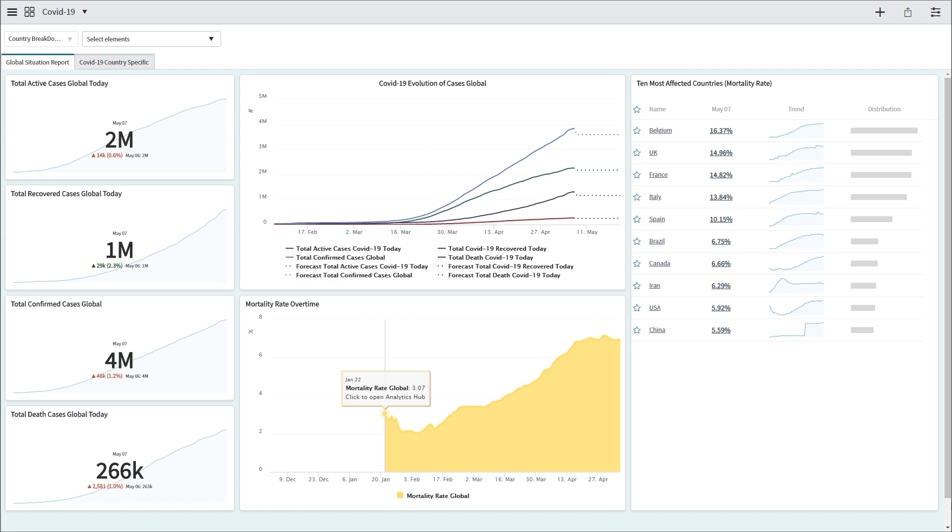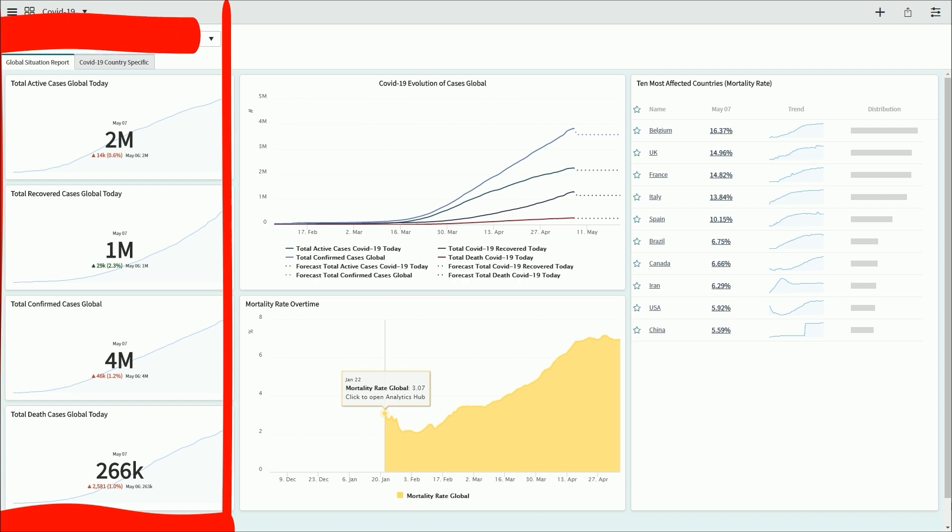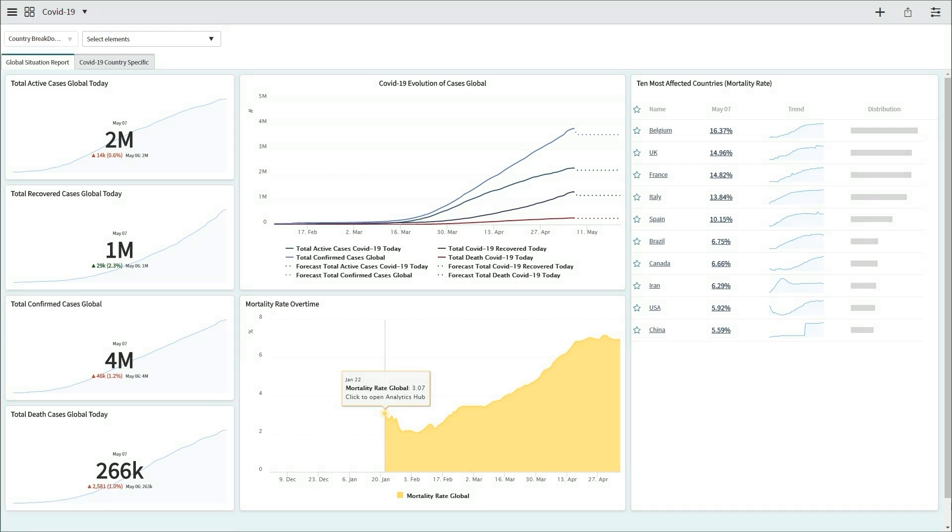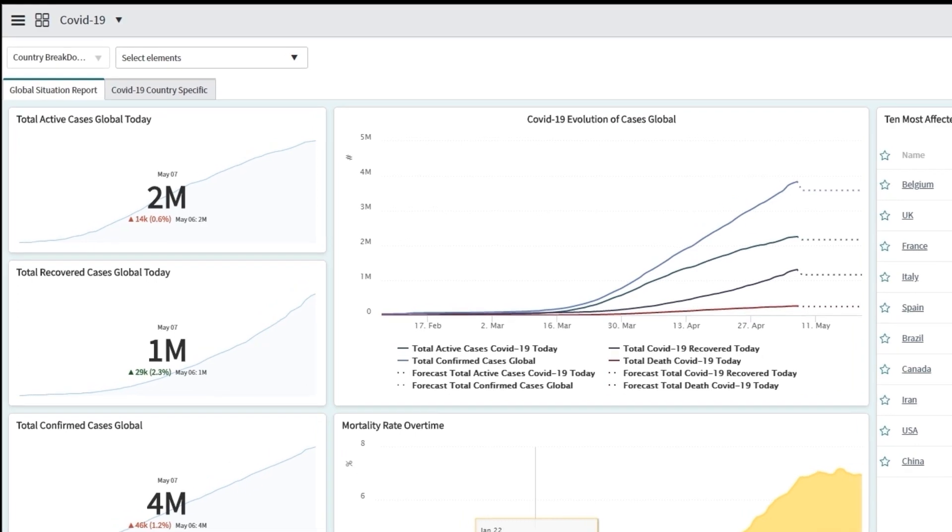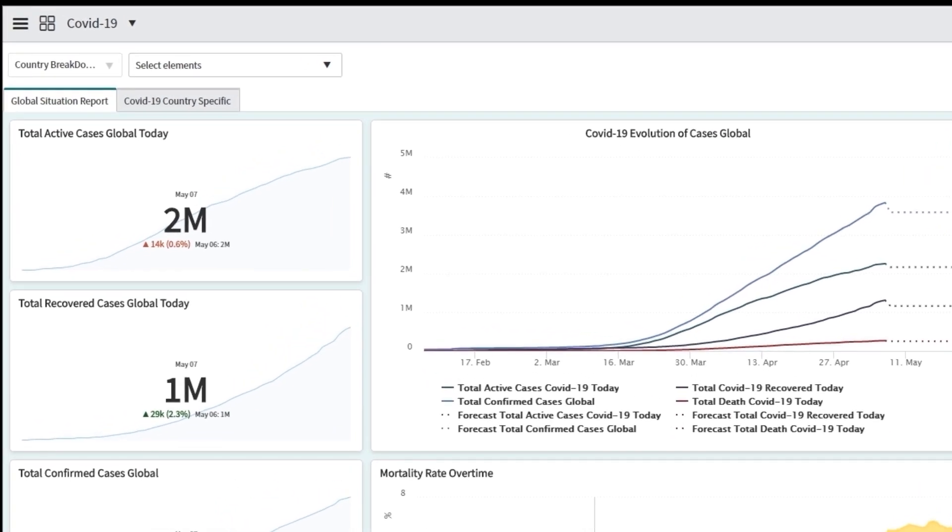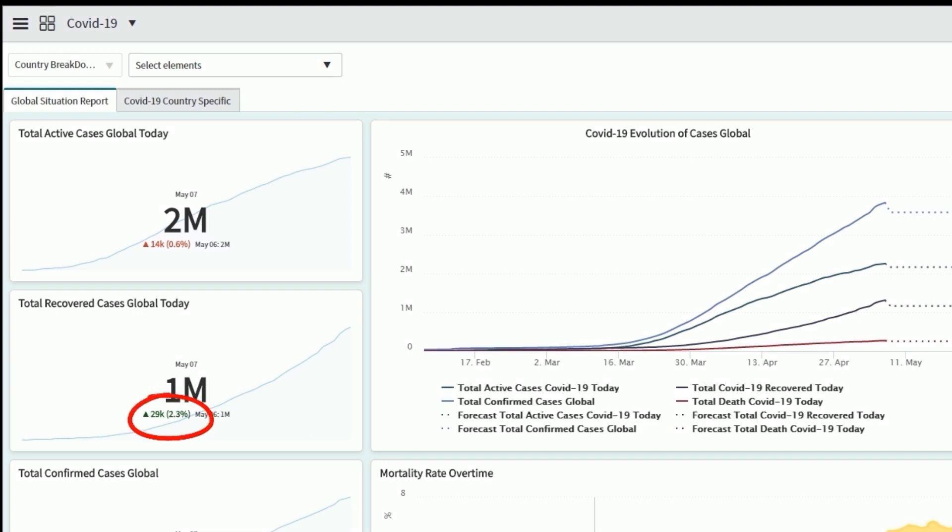And the rest of the information that we have in this dashboard, probably you're familiar with, is for example on the right side here you have the total number of active cases, total number of recovered cases, confirmed cases, and death cases. These are global numbers for the entire world. And we can also see here what is the difference that we have from the day before. So you can see for active cases we have an increase of 0.6%, which represents around 14,000 people. And we can also see an increase of 2.3% for recovered cases, which represents 29,000 people. And it's color coded. Green is basically good information and red, everything which is in red, is a bad thing happening.